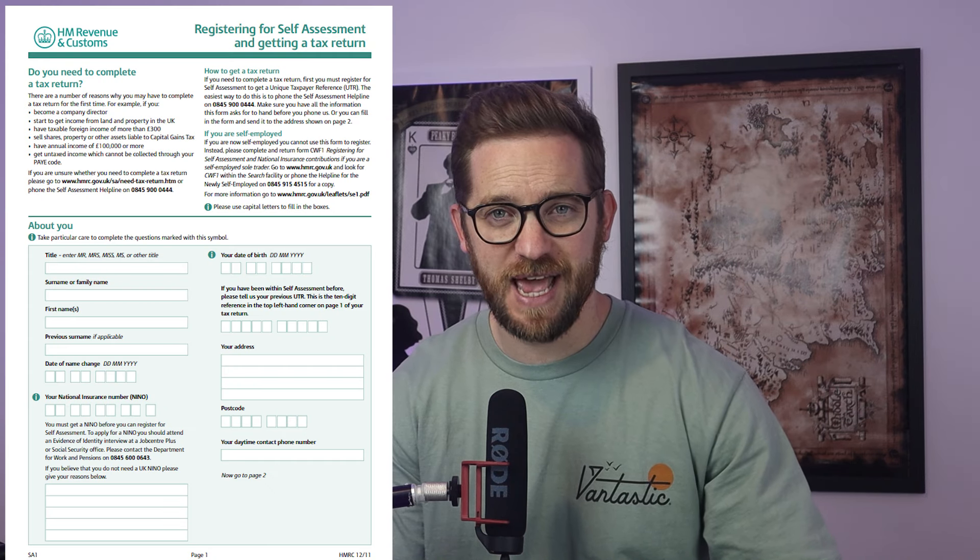And finally, for everyone else — which covers anyone who has income that needs reporting that isn't from self-employment — you'll need to complete form SA1. This covers reasons for registration including income from employment, income from pensions, interest from savings, rental income, employment benefits, and income from a trust.